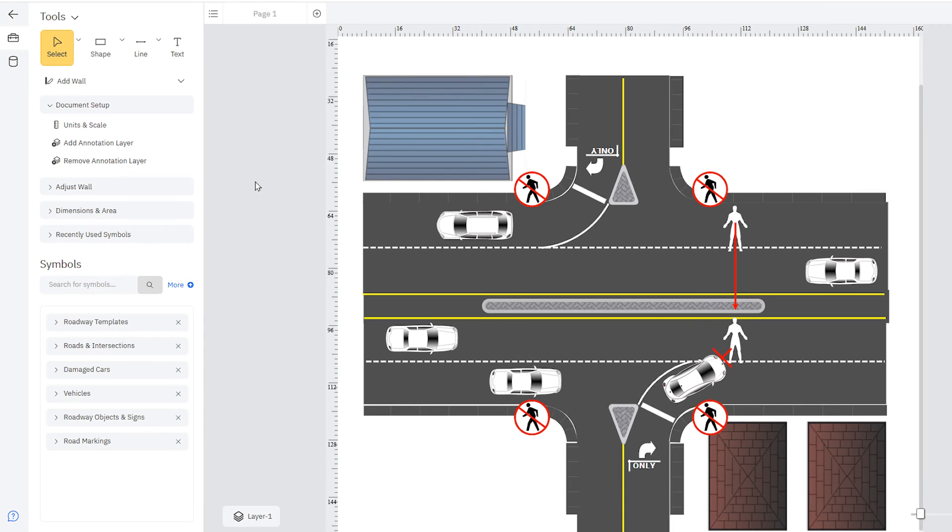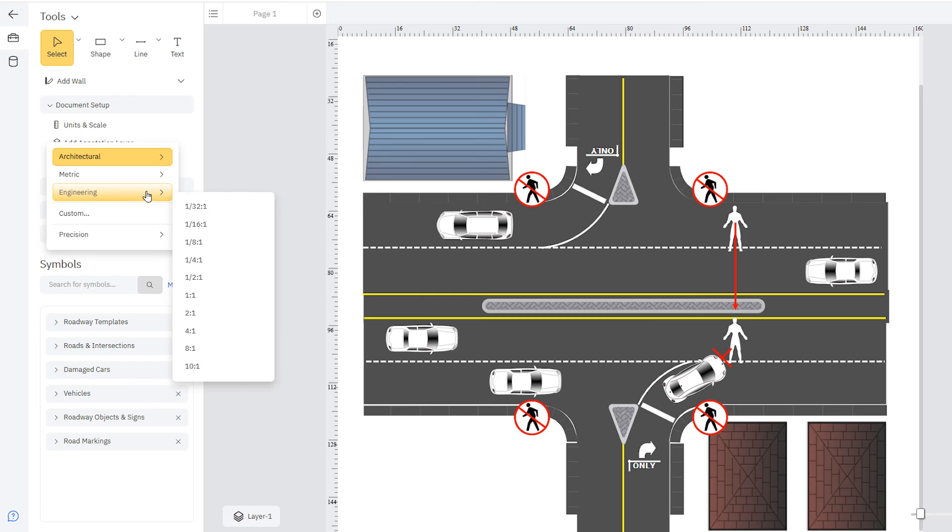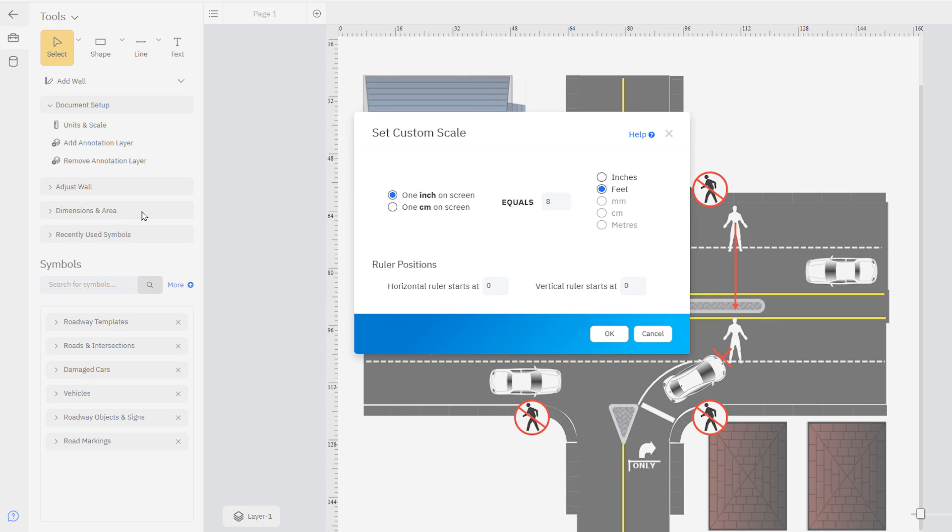It's also very easy to change the scale of your diagram by choosing from these options in the smart panel or entering a custom scale.